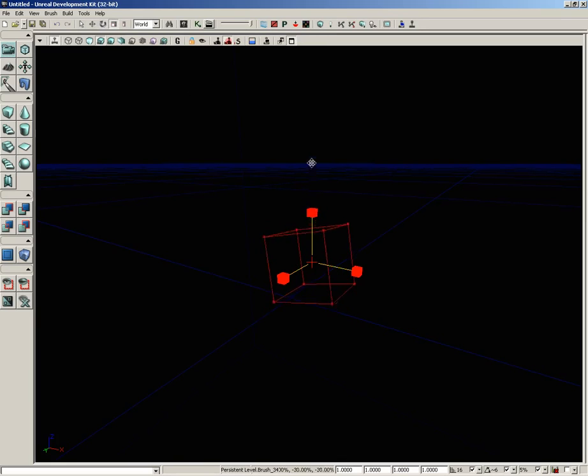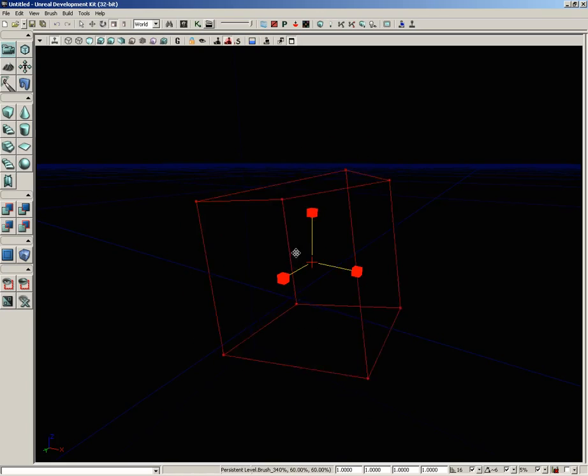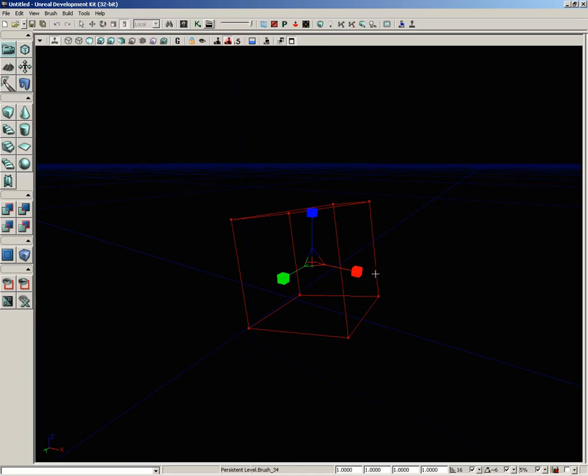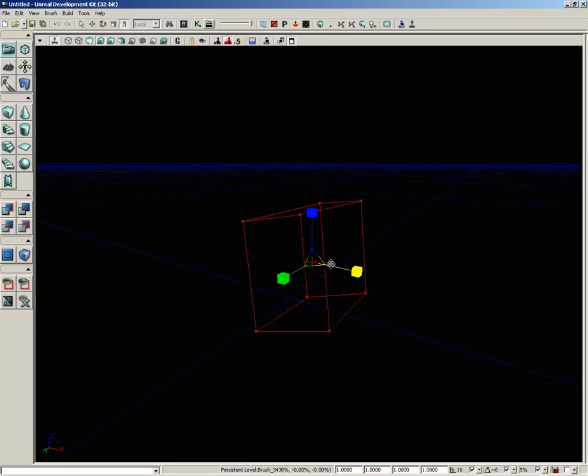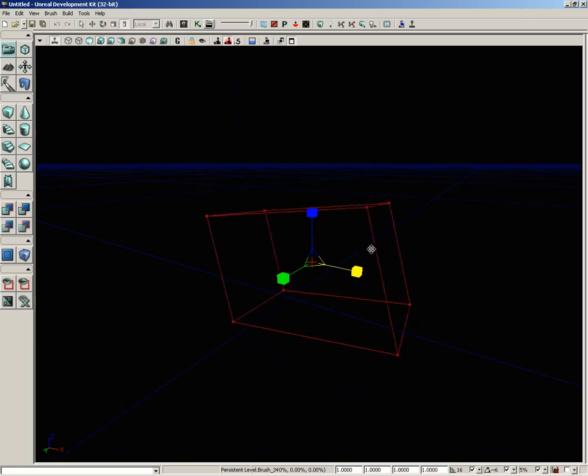Then we can jump over to scaling mode and this allows us to scale the object up and down. Now scaling mode is for uniform scaling. If you want to do non-uniform scaling you can switch over to non-uniform scaling mode which allows you to scale in just one axis so you can stretch a brush out.